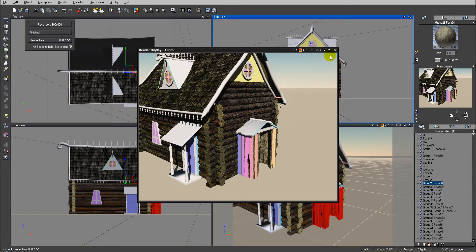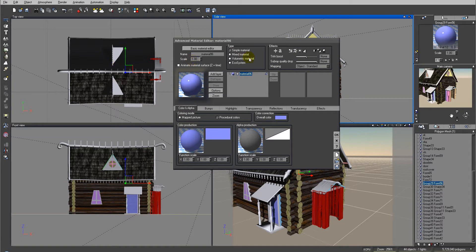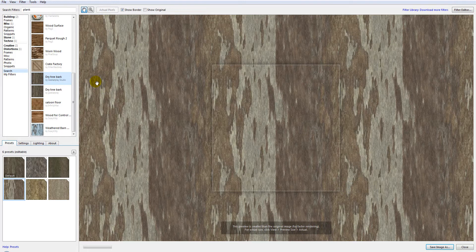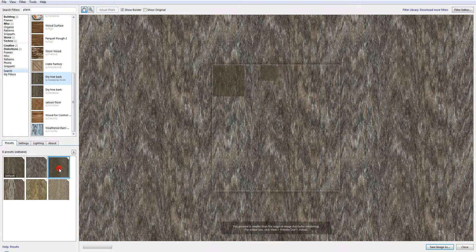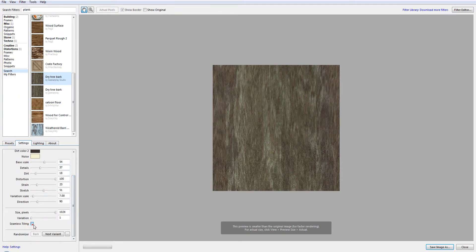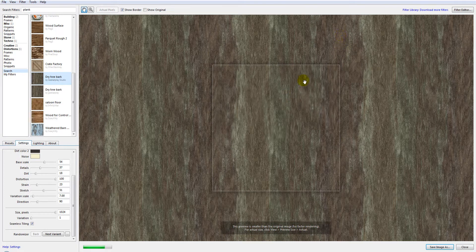Next, I want to select one of the facing areas and start applying material to it. We'll use image-based for this. Inside Filter Forge I have a filter called 'Dirty Tree Bark' which I'll reuse — I created this filter and it's available for free download at Filter Forge. You can find different types of tree bark there. I'll go with this one by default, set to seamless styling.